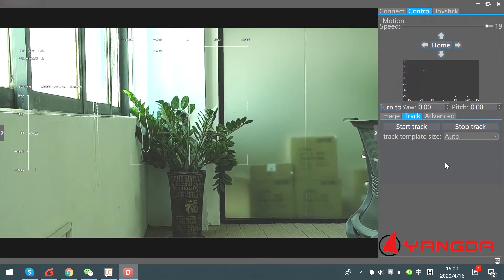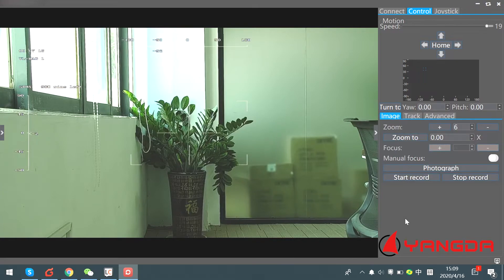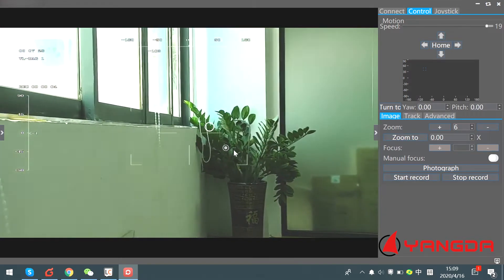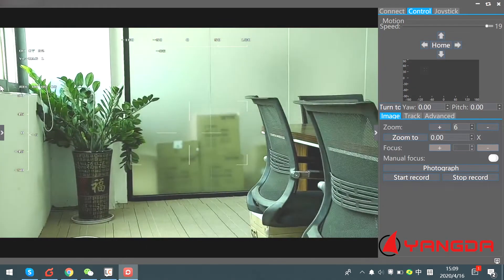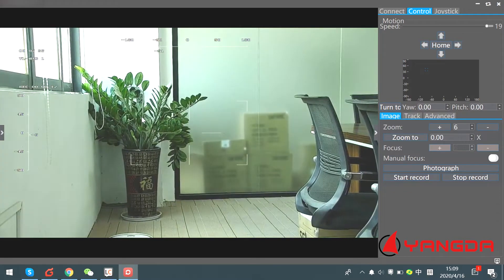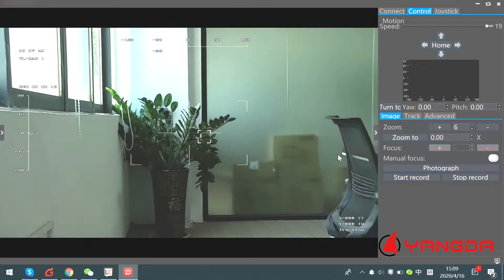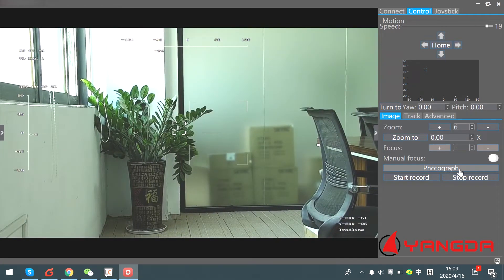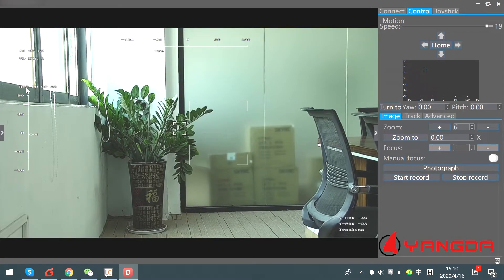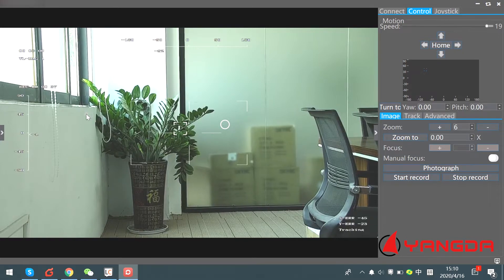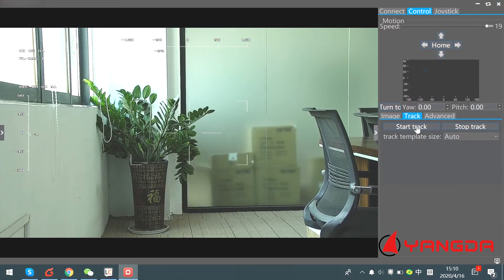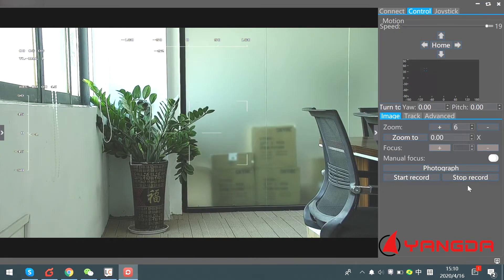For other features like recording and photo — you'll find the record feature here. Press this button to record. You'll see it says 'recording' here. You can also take a photo. Let's take one again. And now let's save the video — stop record.